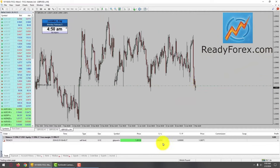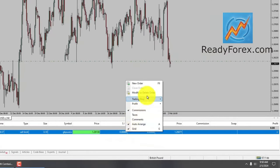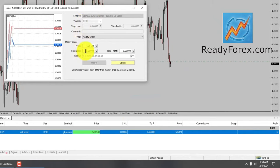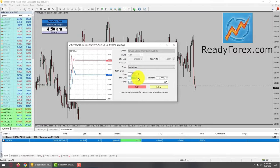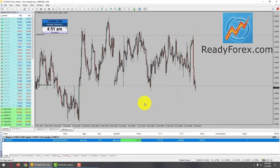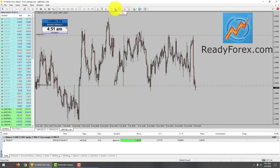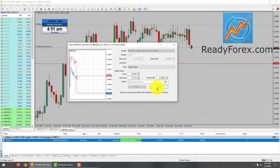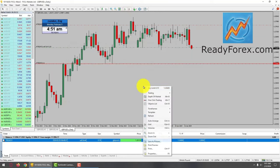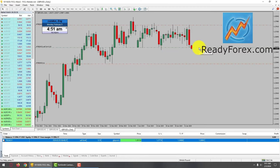I am now going to place my stop loss and take profit level. Let me right-click over here, go to modify. This is going to be my stop loss, right around over here. And regarding the take profit level, the take profit level is going to be all the way down over here. Let me zoom out a little bit. I have placed my sell limit pending order, stop loss, and take profit level.